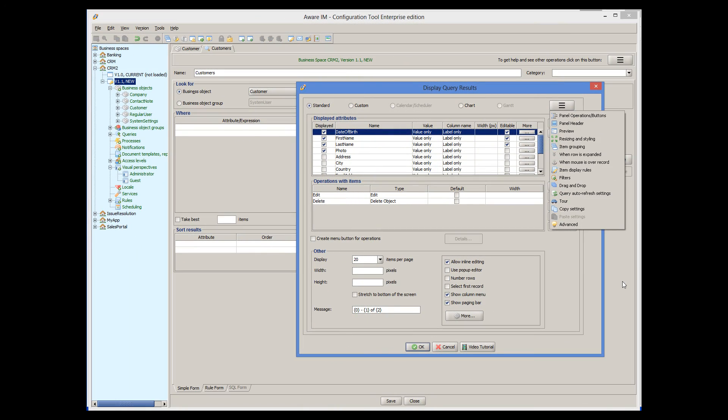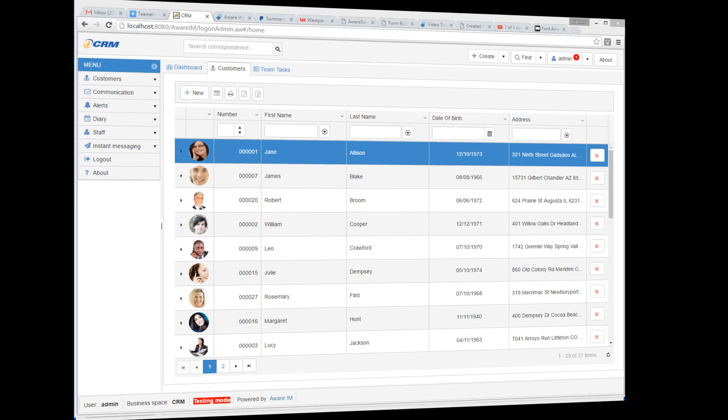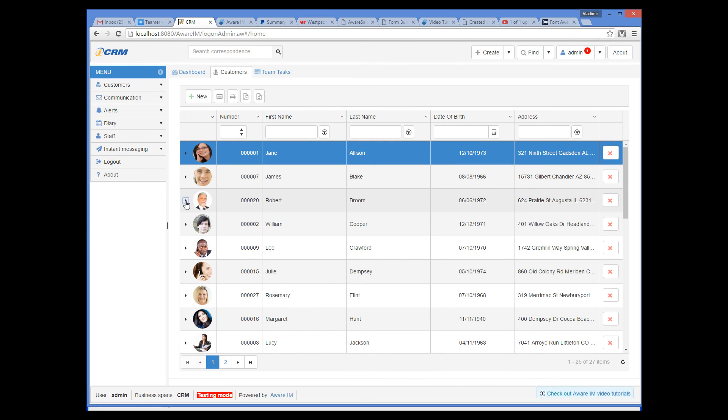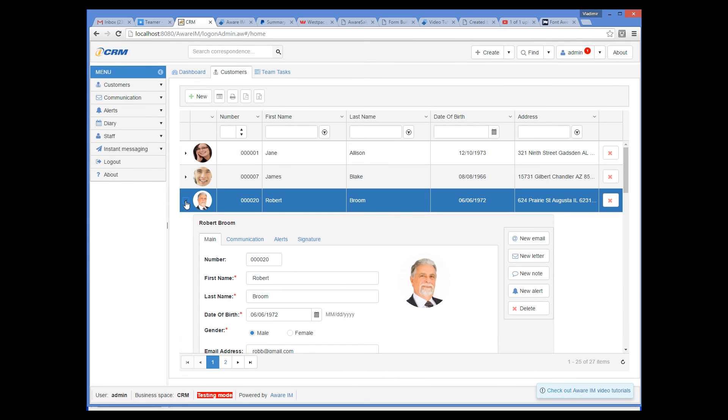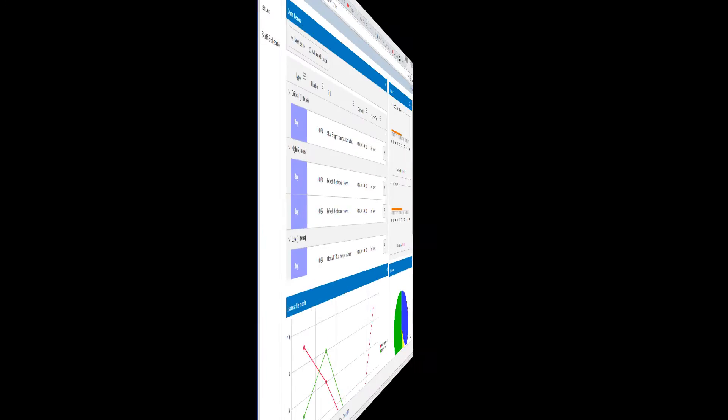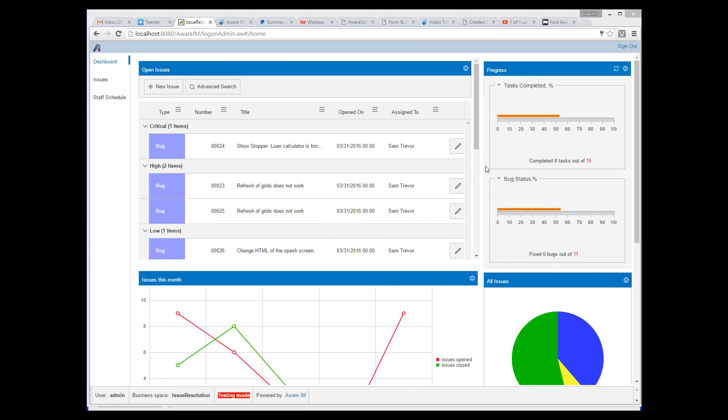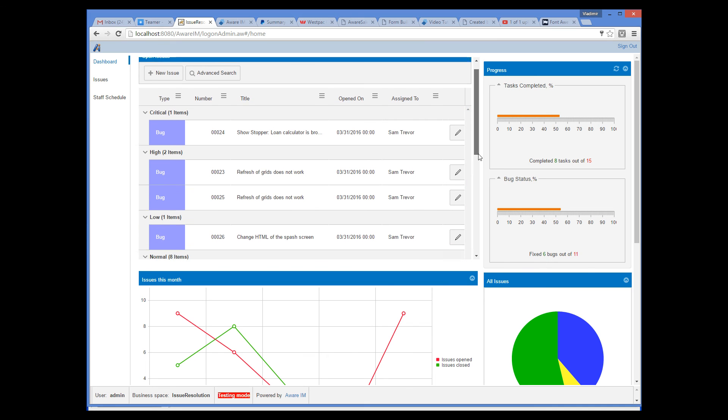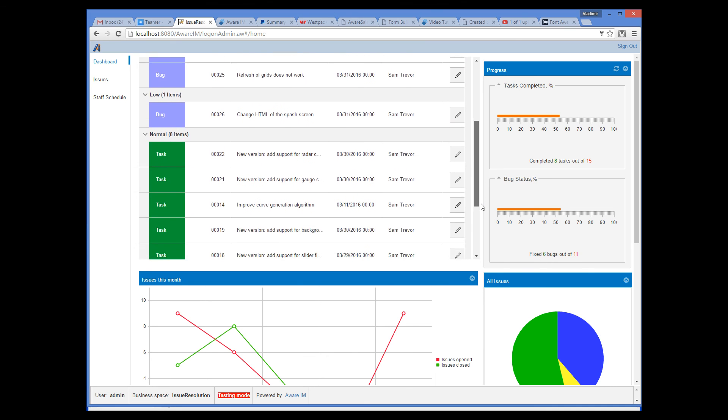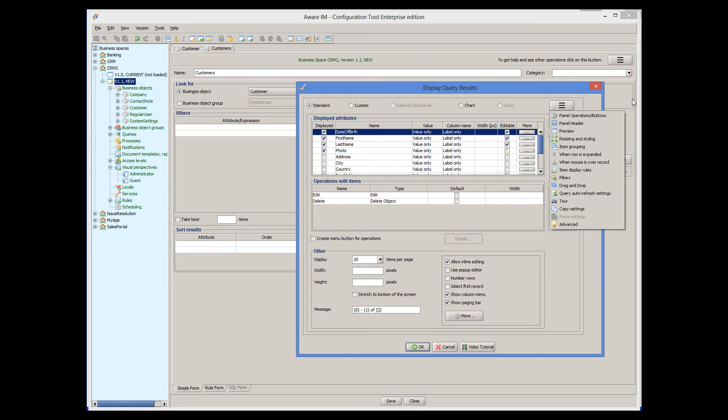You can assign operations to be performed when a row is expanded. You can group query results by some attribute. Here the list of issues is grouped by the priority attribute.